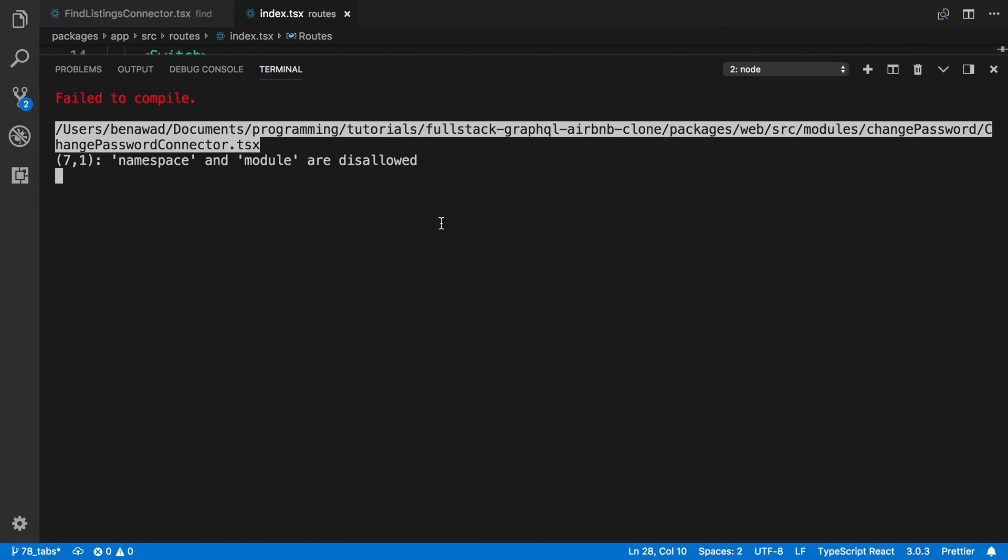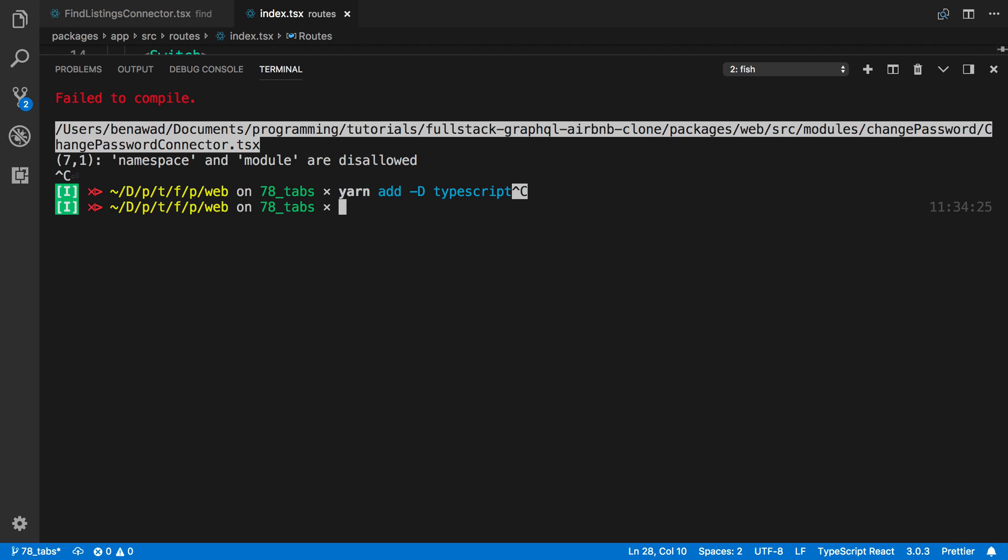All I did was do yarn add TypeScript in the website directory or package, and it went ahead and installed TypeScript 3. And now when I run yarn start, I get that error.